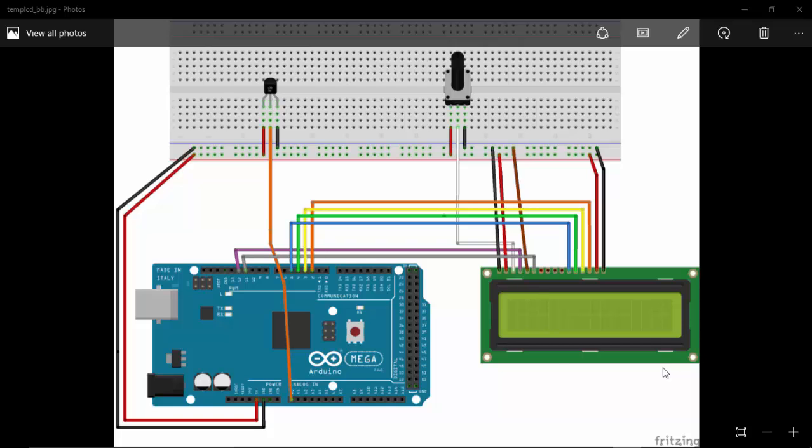Hi, in this tutorial we'll see how to read temperature from an LM35 sensor. We are going to read temperature from this sensor and display it on our LCD screen.